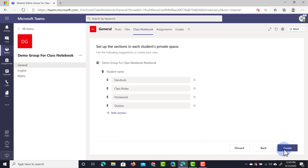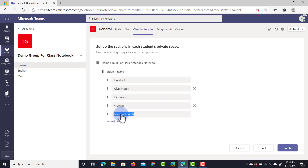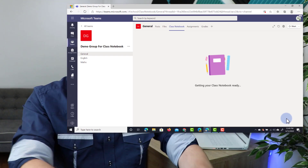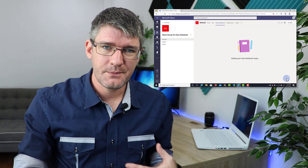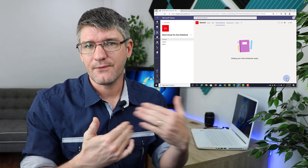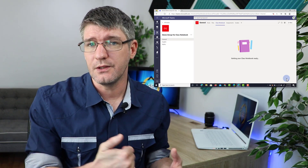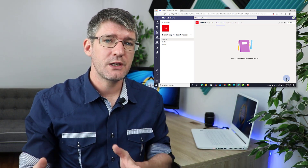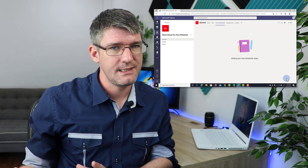Let's click on Next and now we're going to set up our main sections. These are just set up by default as a template - we can have handouts, class notes, homework, quizzes. I'm going to add a section called Planning Next Year. Then we're going to click on Create. That notebook is being created with those different sections and pages, and it's being shared with all the other members of this team.